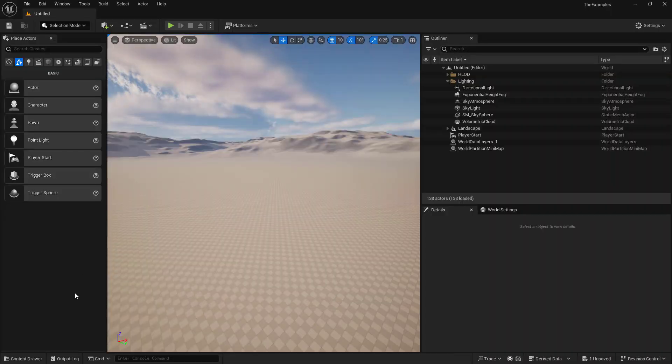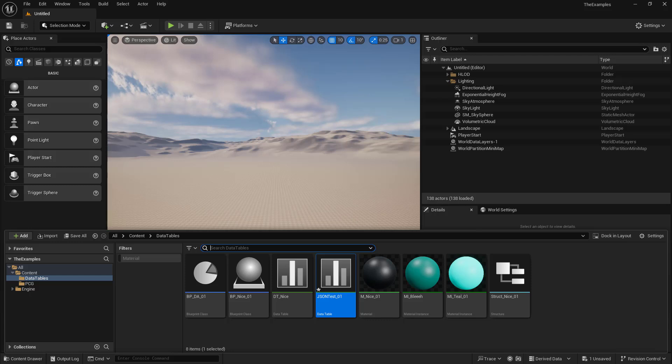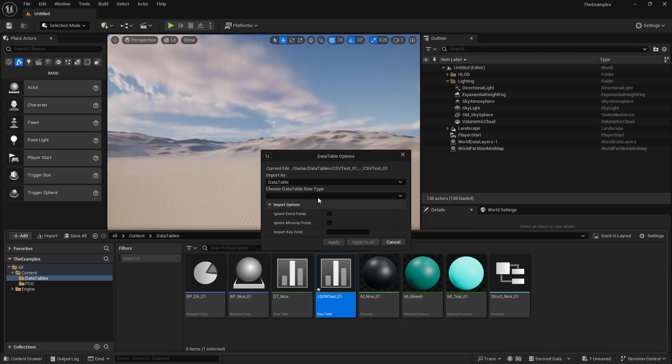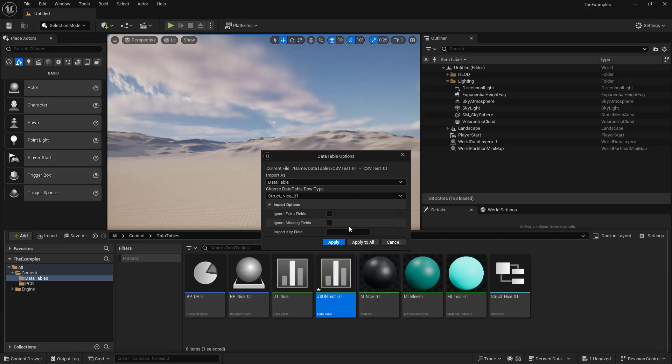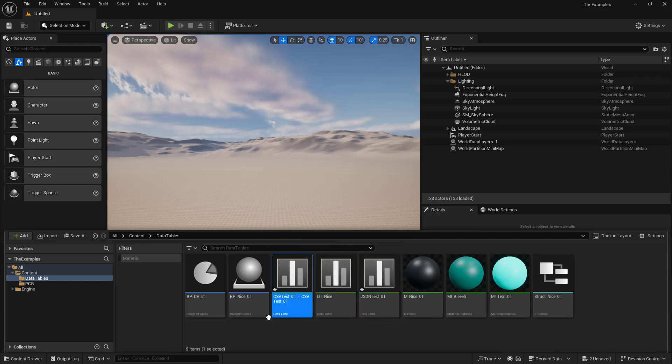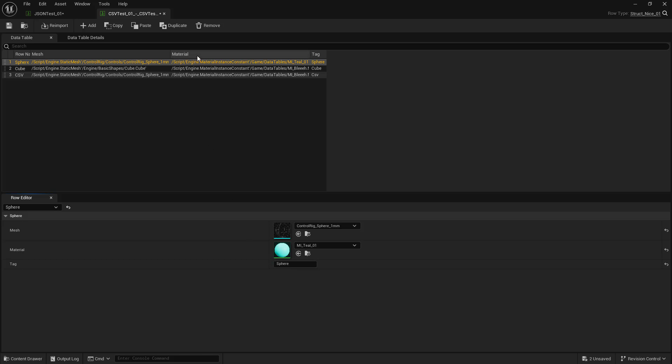So back in Unreal, we're going to import our CSV test. And we're going to choose our struct, and we'll say apply. If we go ahead and open this up, we can see that this works.